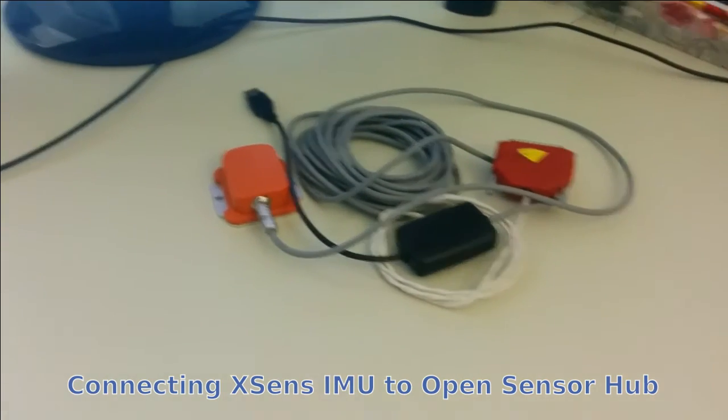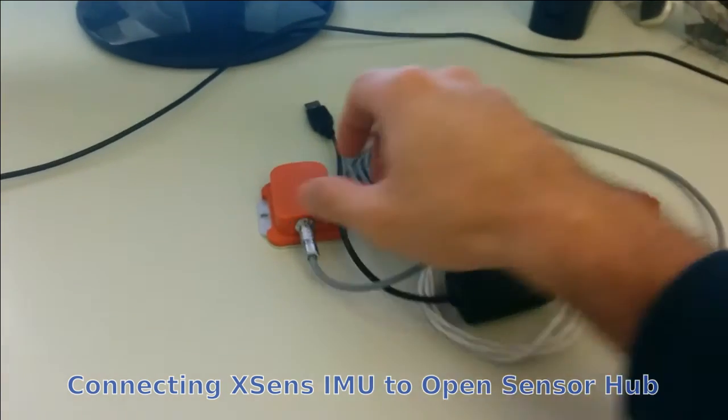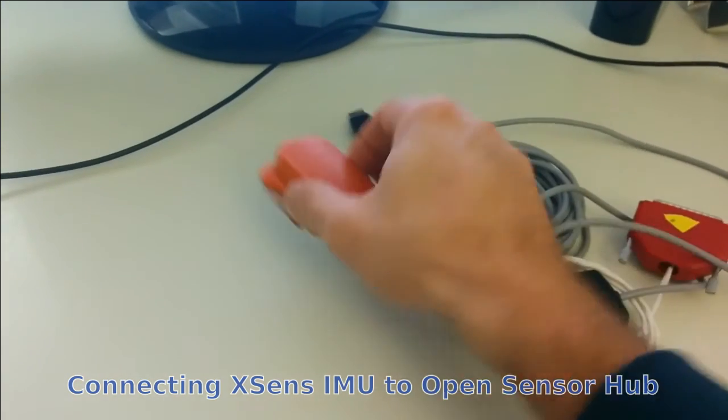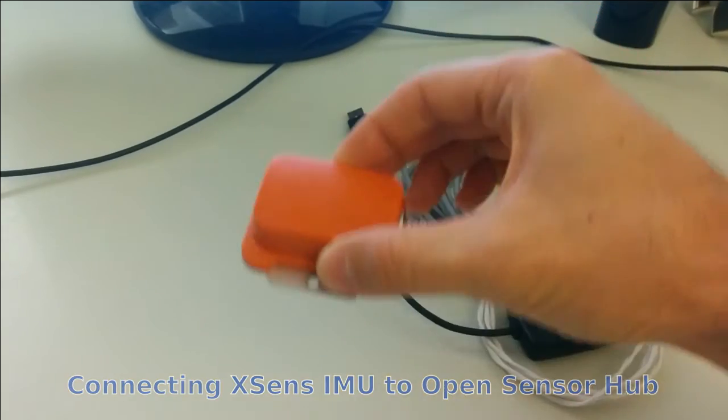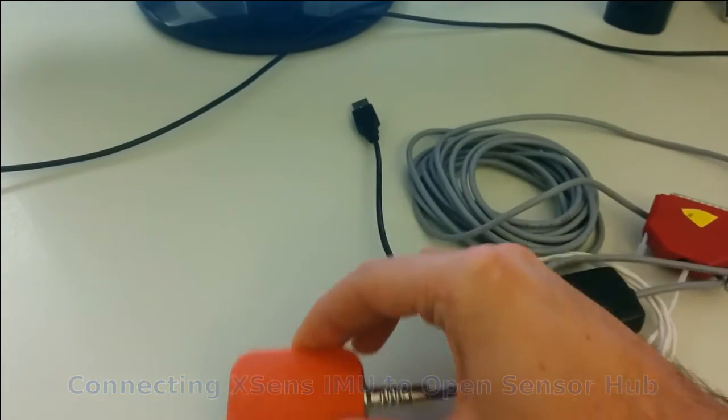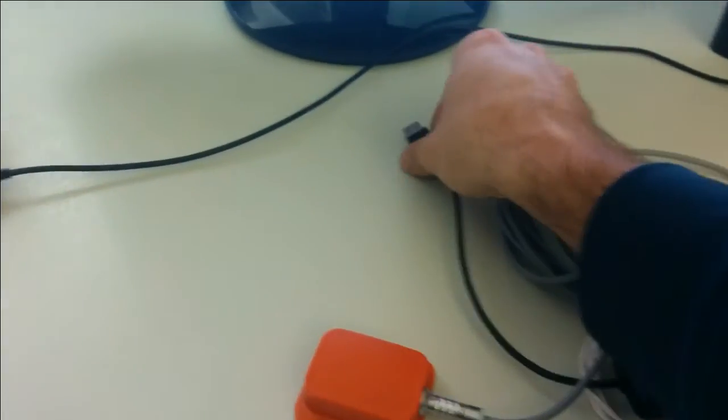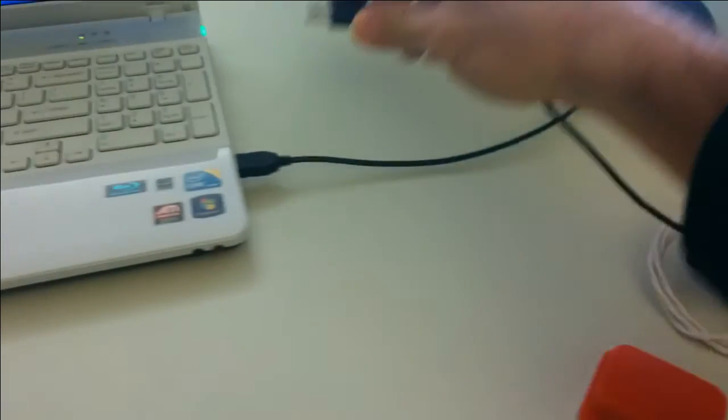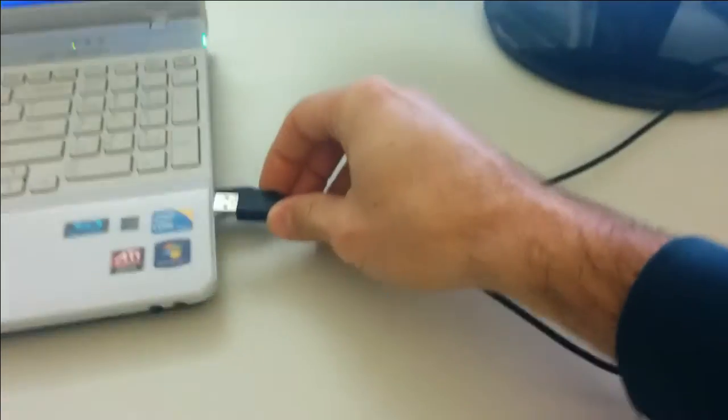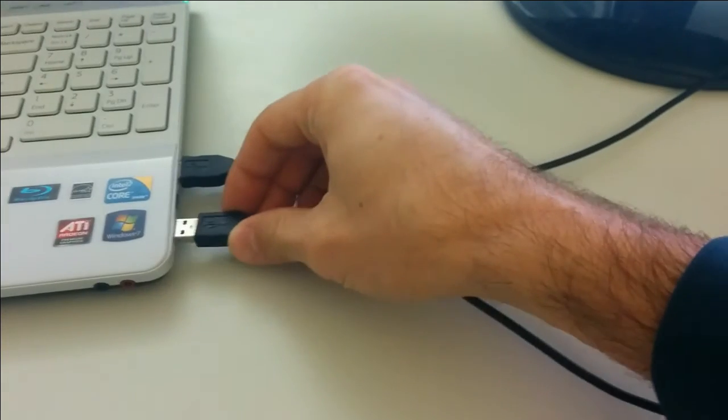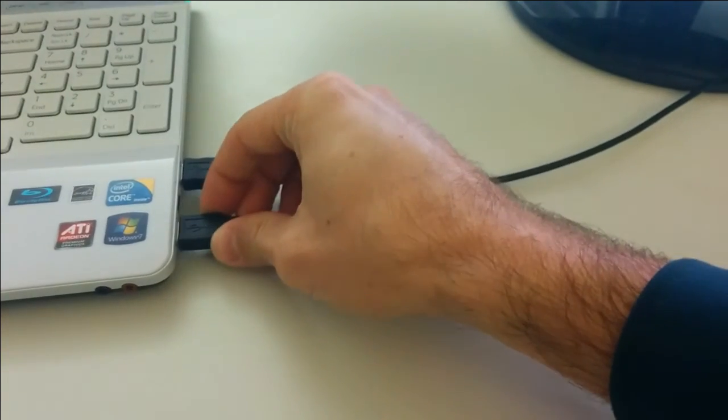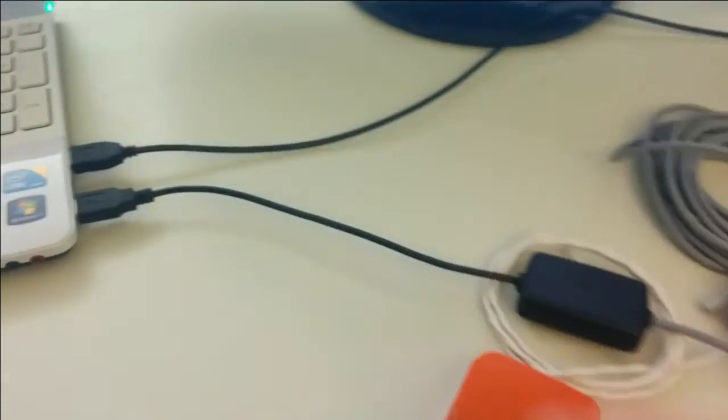Today we are going to connect an MTI inertial motion unit to SensorHub. This unit has a serial to USB adapter so we can simply connect it to the USB port of the computer.